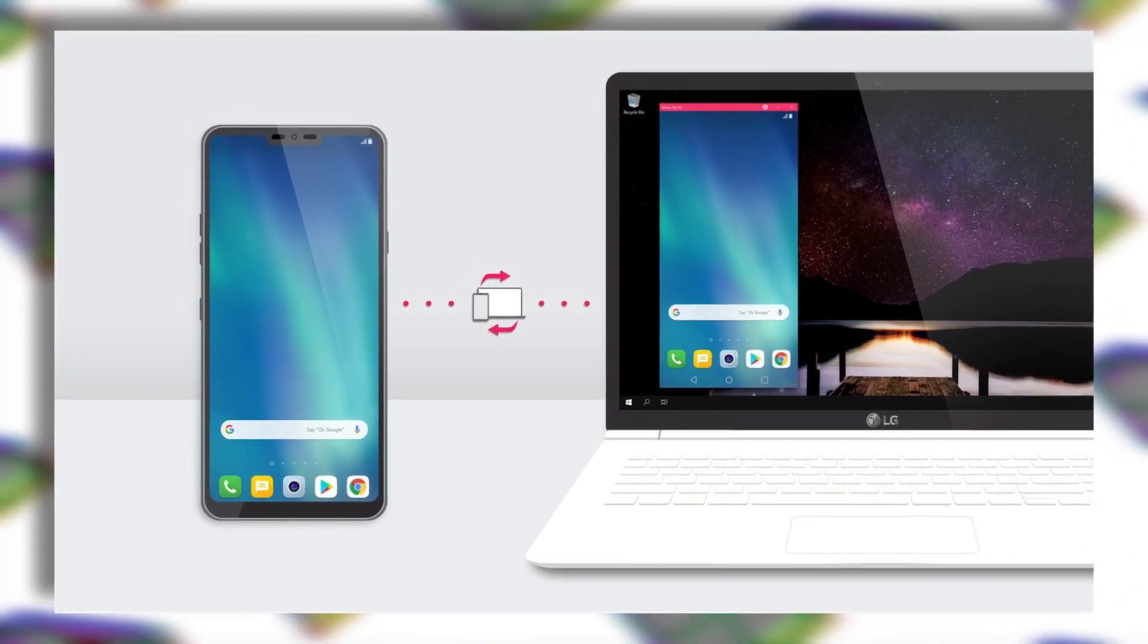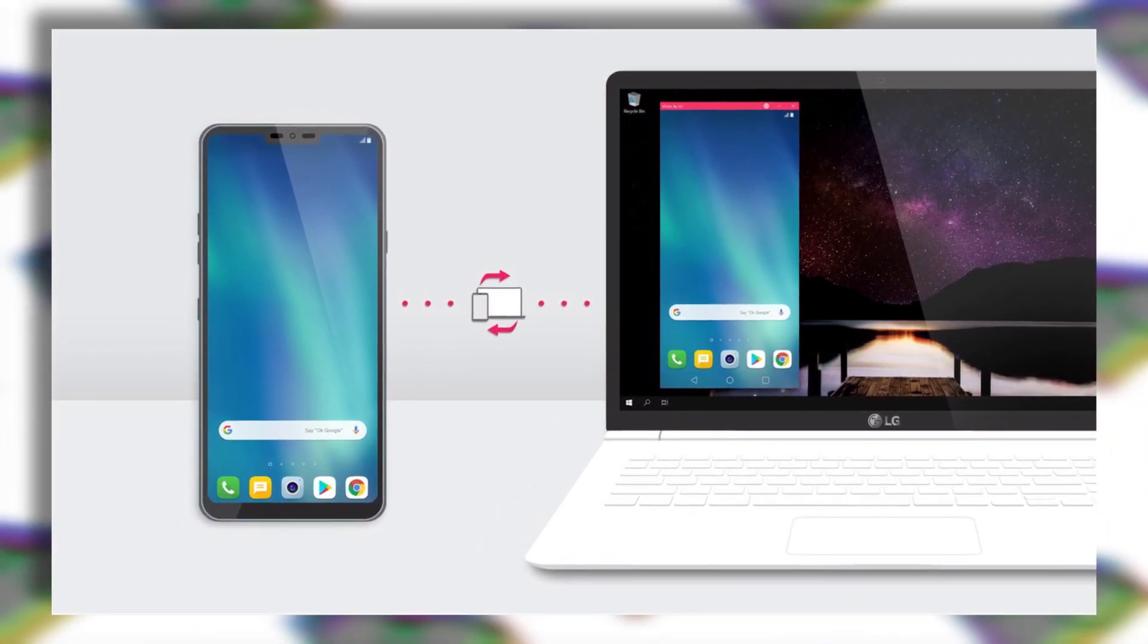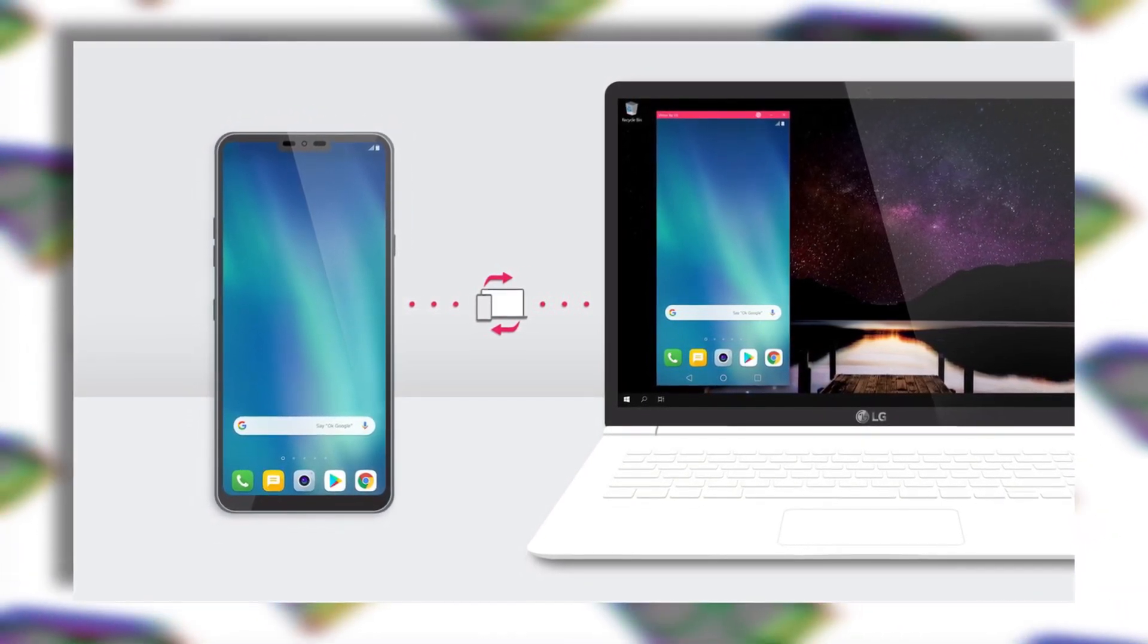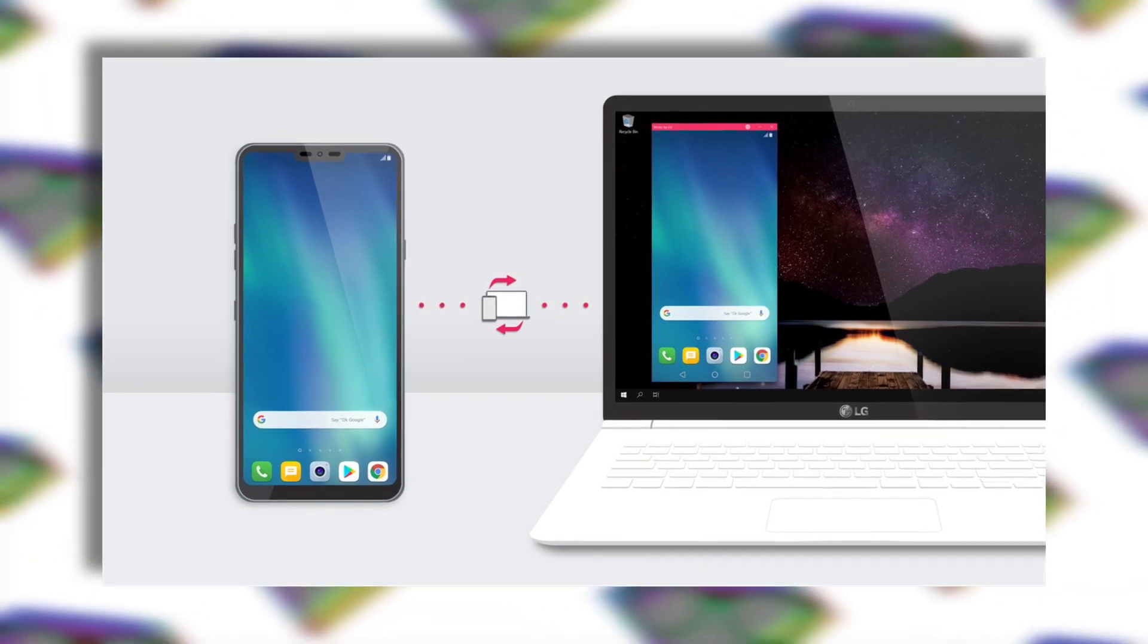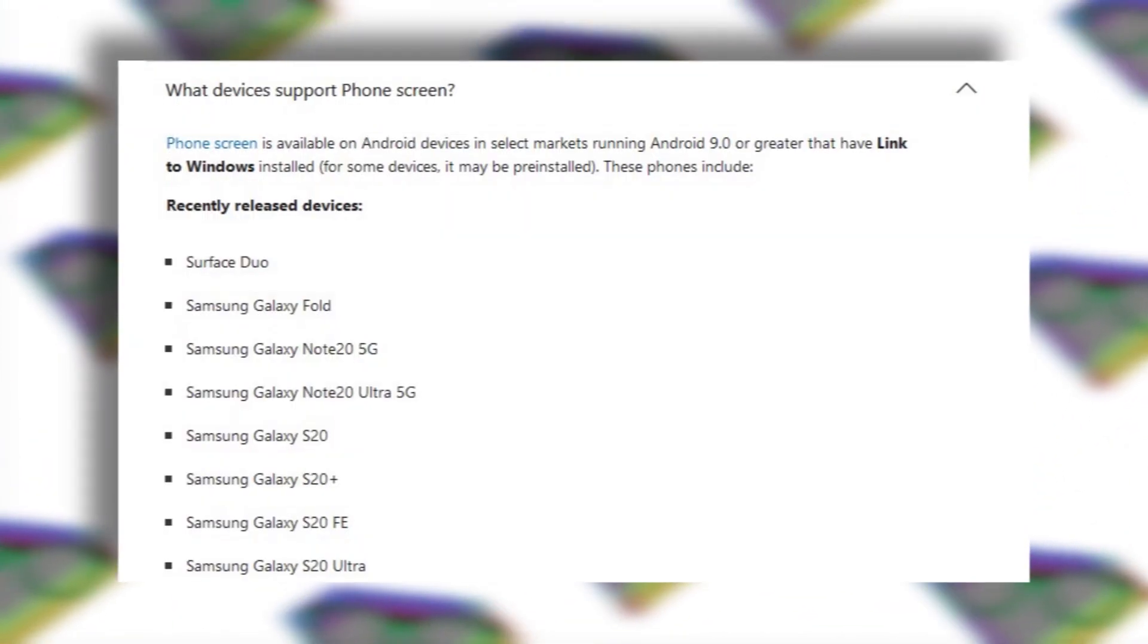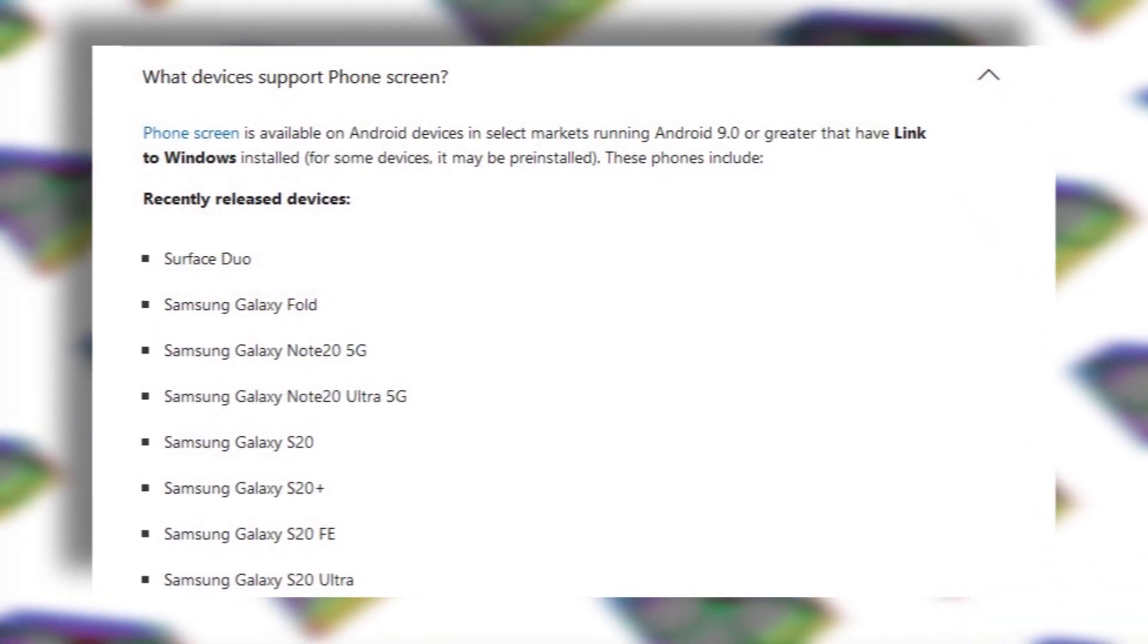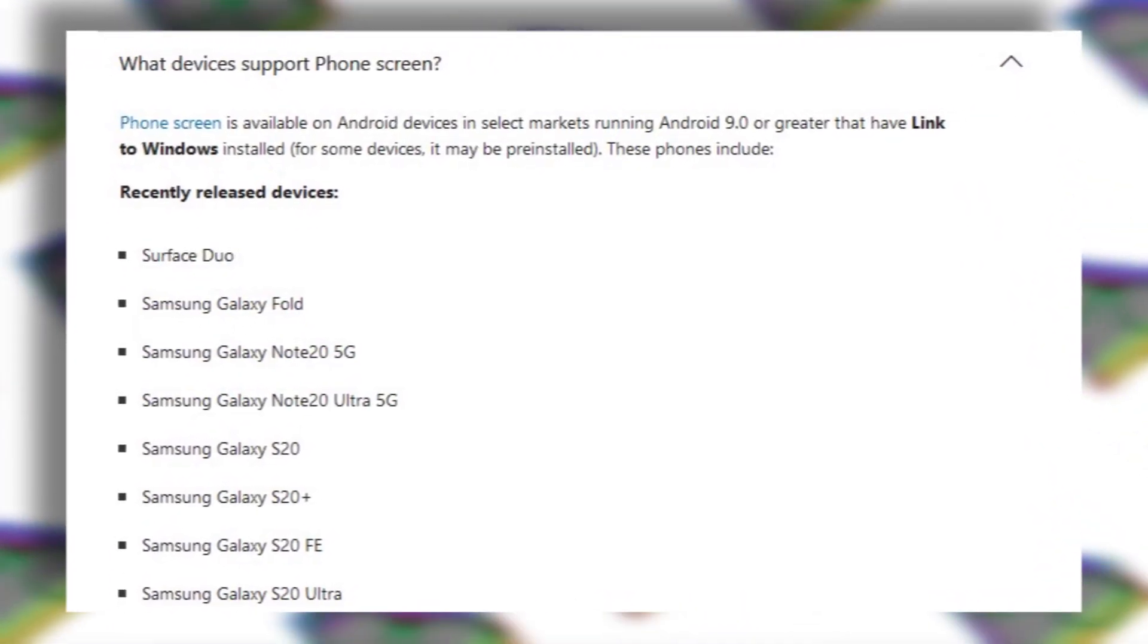But one feature which got my attention is the screen mirroring feature. With this feature you get full control over your smartphone from your PC. You can use your mouse to navigate through the phone's interface, use the keyboard on your phone, and even copy paste text from PC directly to your smartphone.